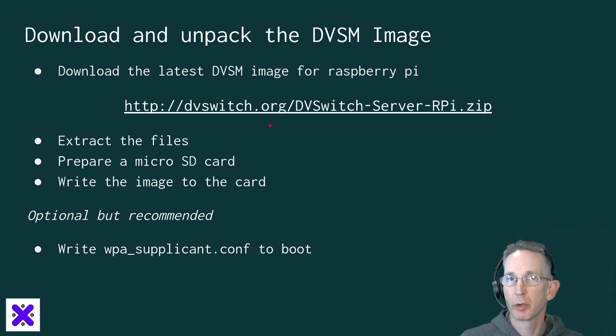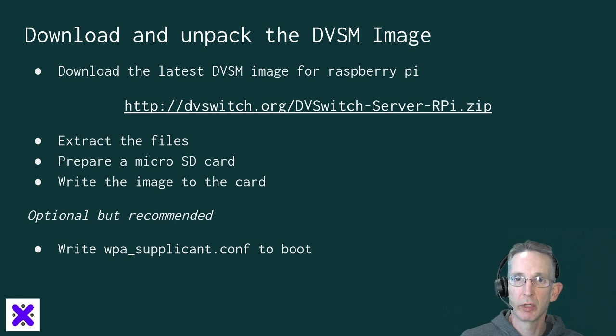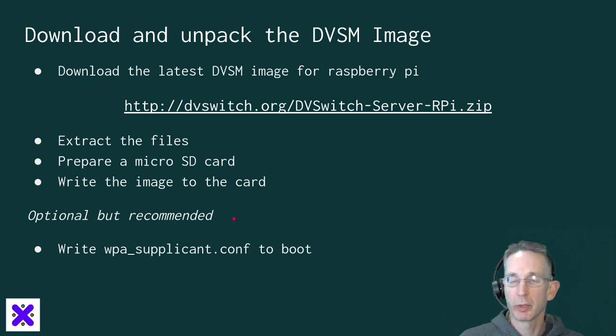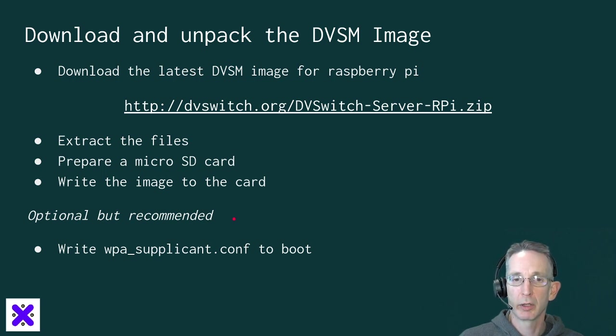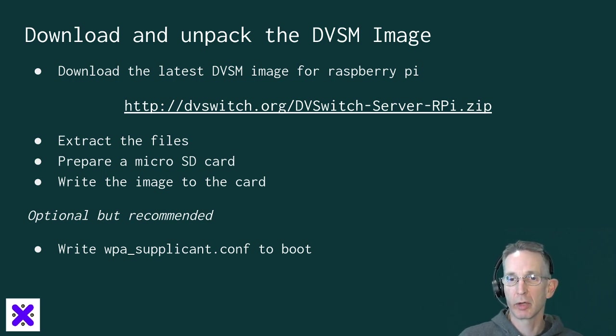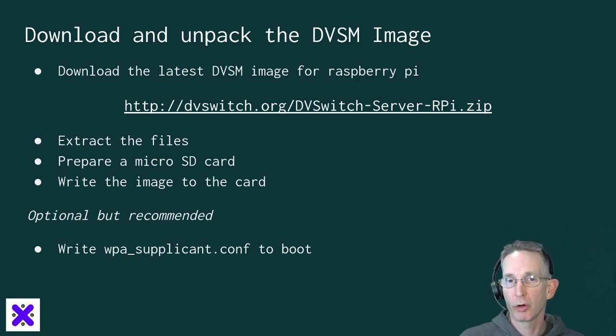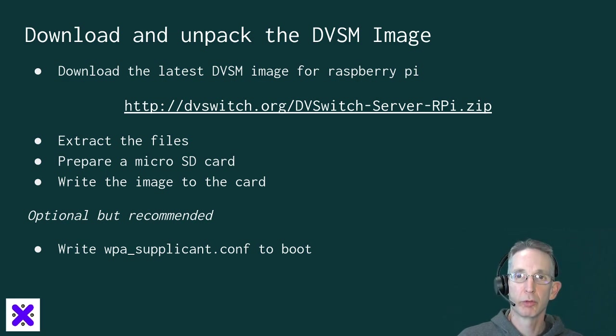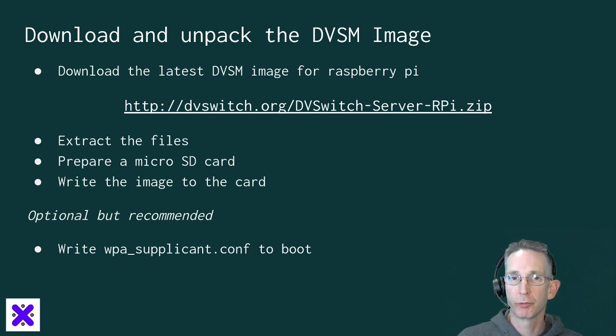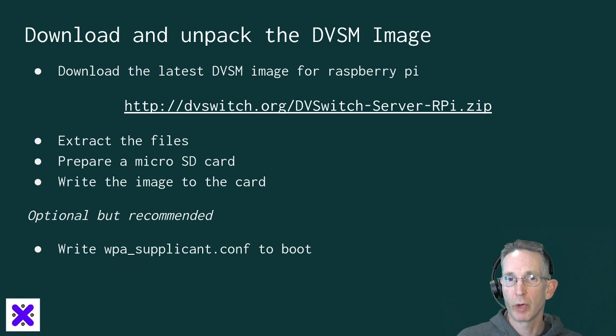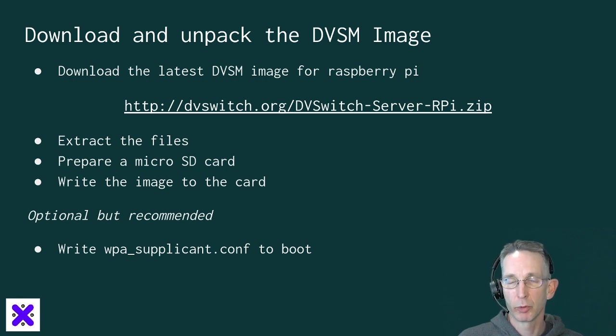Prepare your micro SD card. Write the image to the micro SD card. And optional, but highly recommended, this is something I'll talk through in the next clip, is creating and writing a WPASupplicant.conf file to the boot sector on that card so that your DVSwitch mobile server will automatically connect to your home Wi-Fi network on first boot. And you won't have to connect the monitor, keyboard, and mouse to configure that.